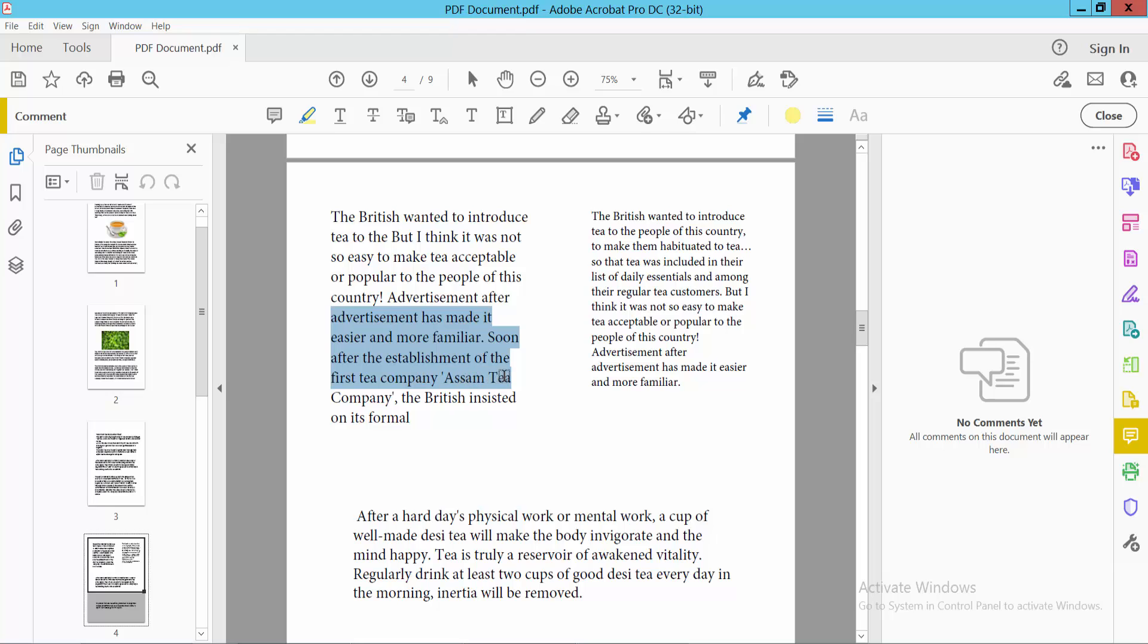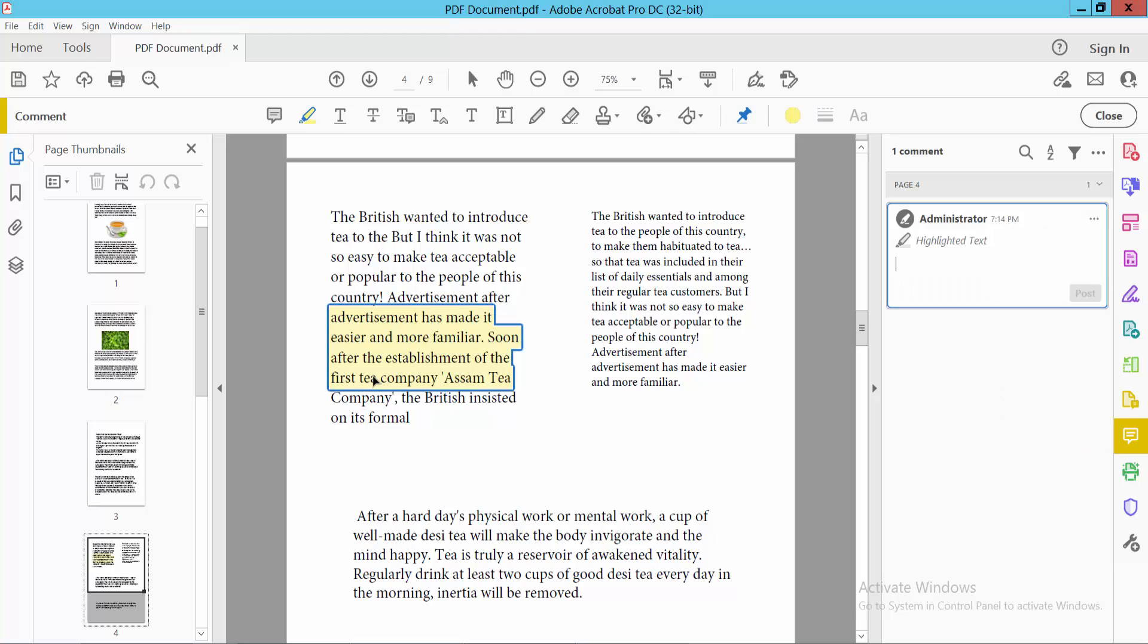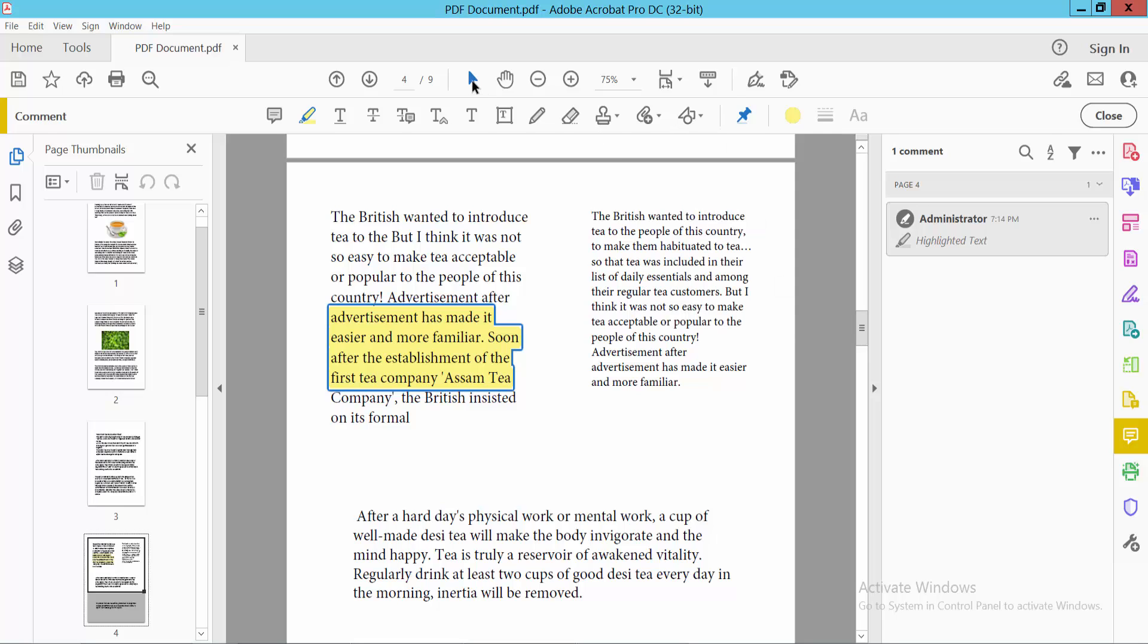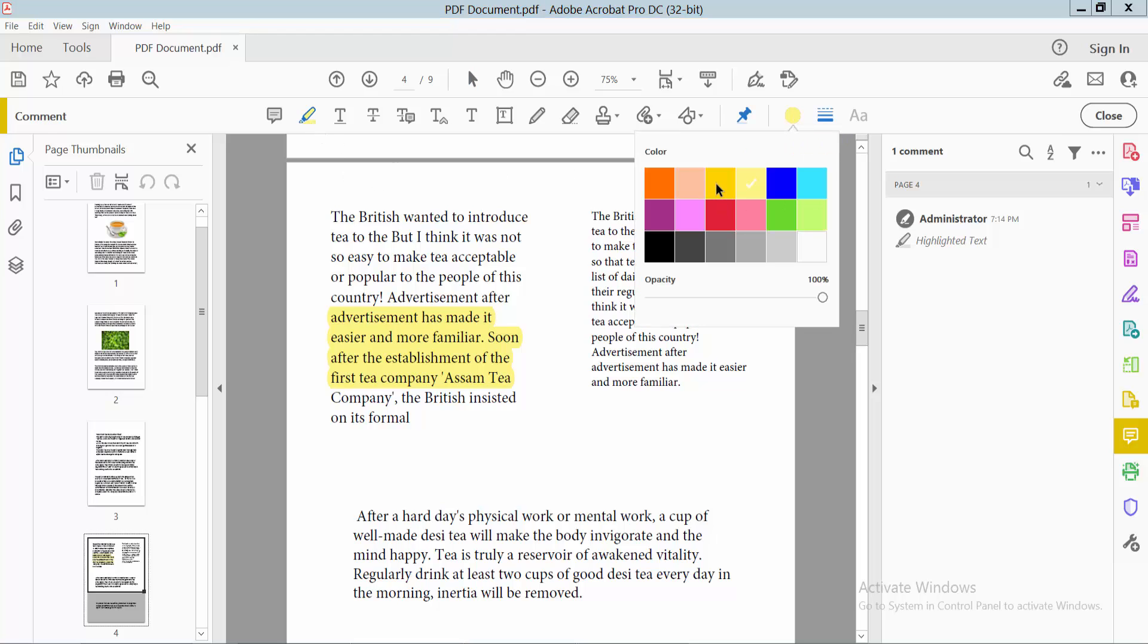Now highlight your text again. You can select the color opacity as you like.